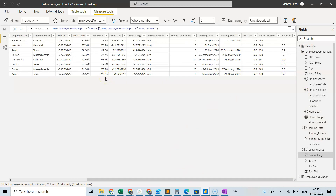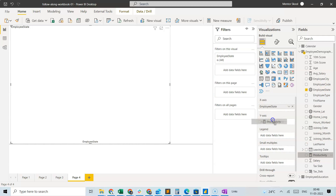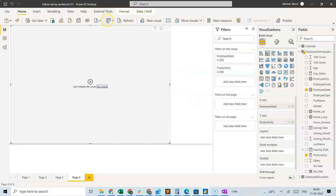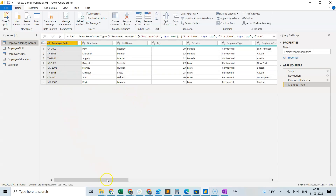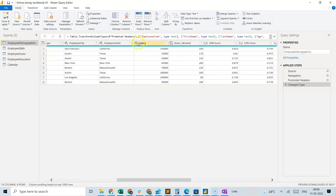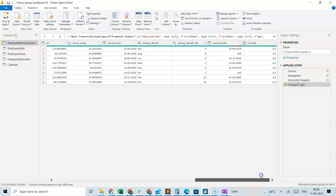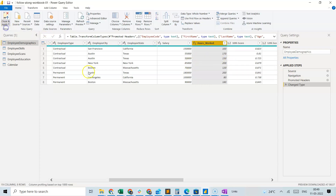When I bring in the productivity measure to the chart, we get an error: 'The function SUM cannot work with value of type string.' This is simply because the data type is not right. Going to Power Query, the salary is OK, but hours worked is showing as 'Any' — this needs to be changed to whole number. Now both are numbers, so let's go to Close and Apply.